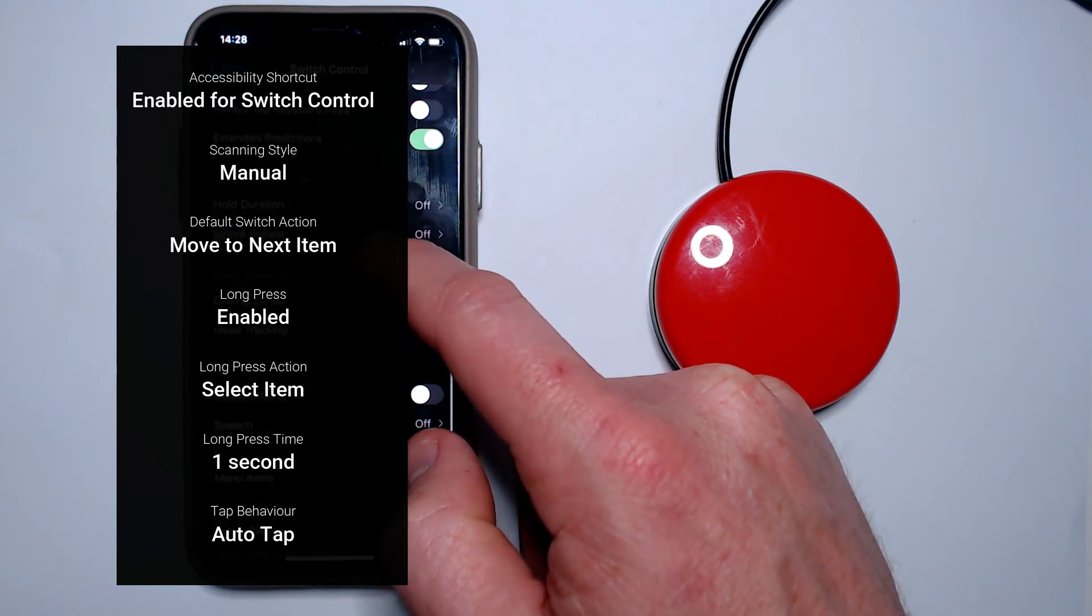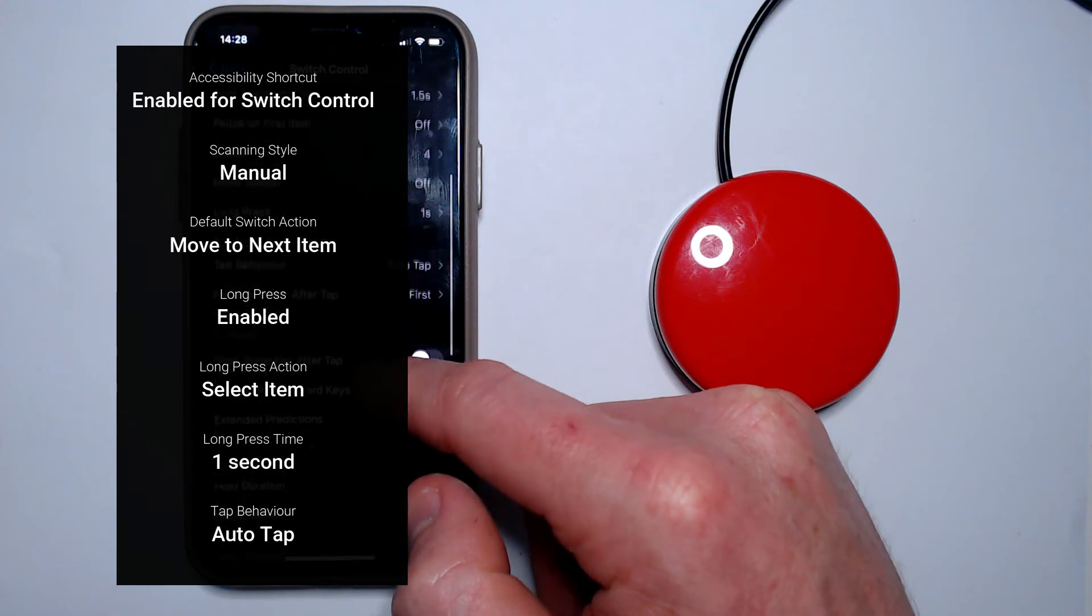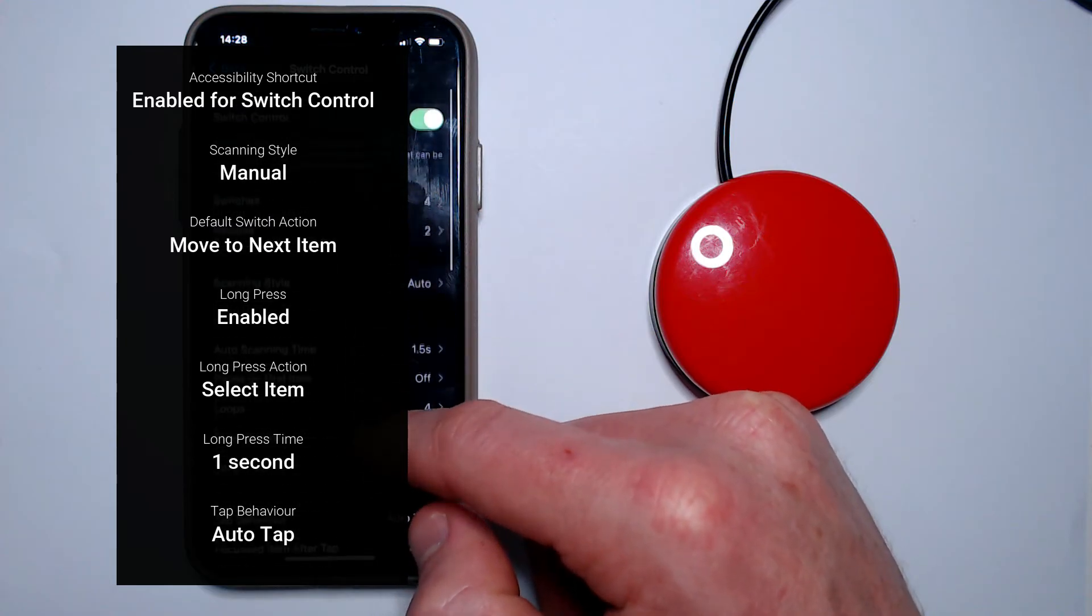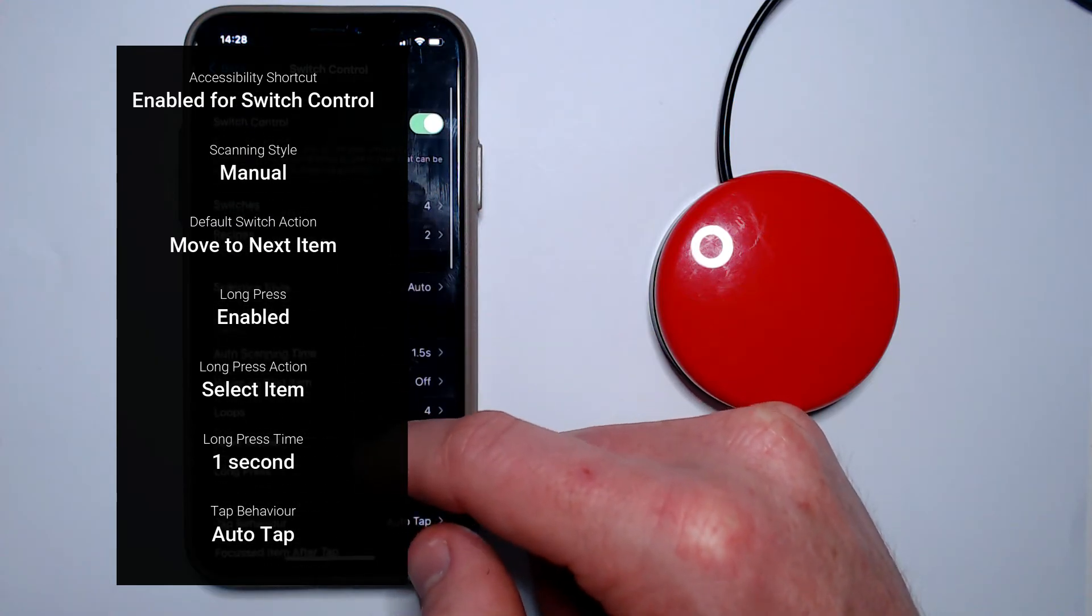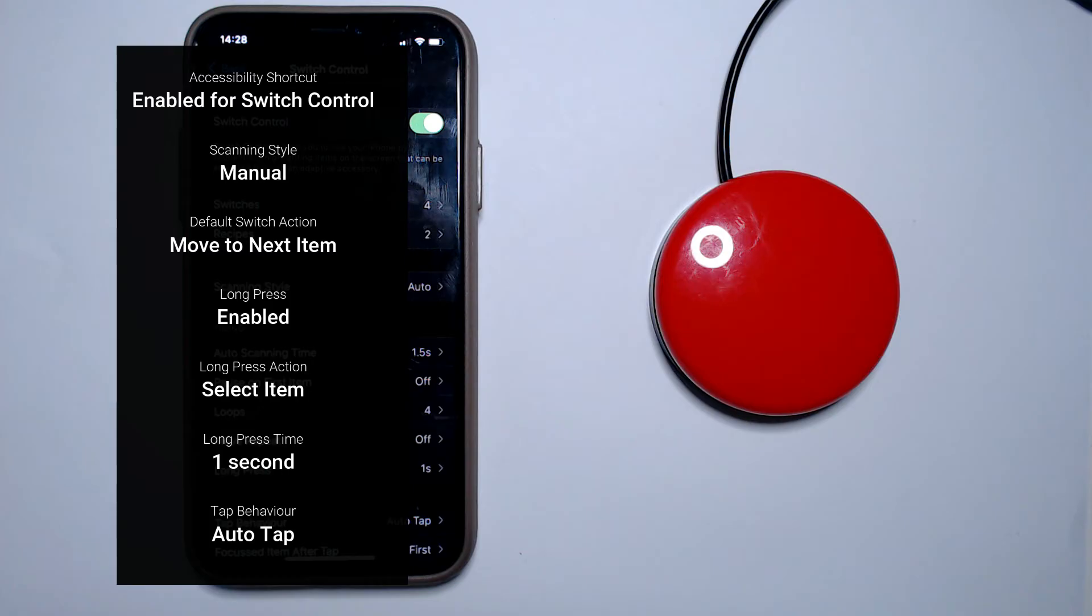This configuration provides a new user with an easy, manageable introduction to Switch Control, but leaves them without access to some of the more advanced actions that are available inside the scanner menu.